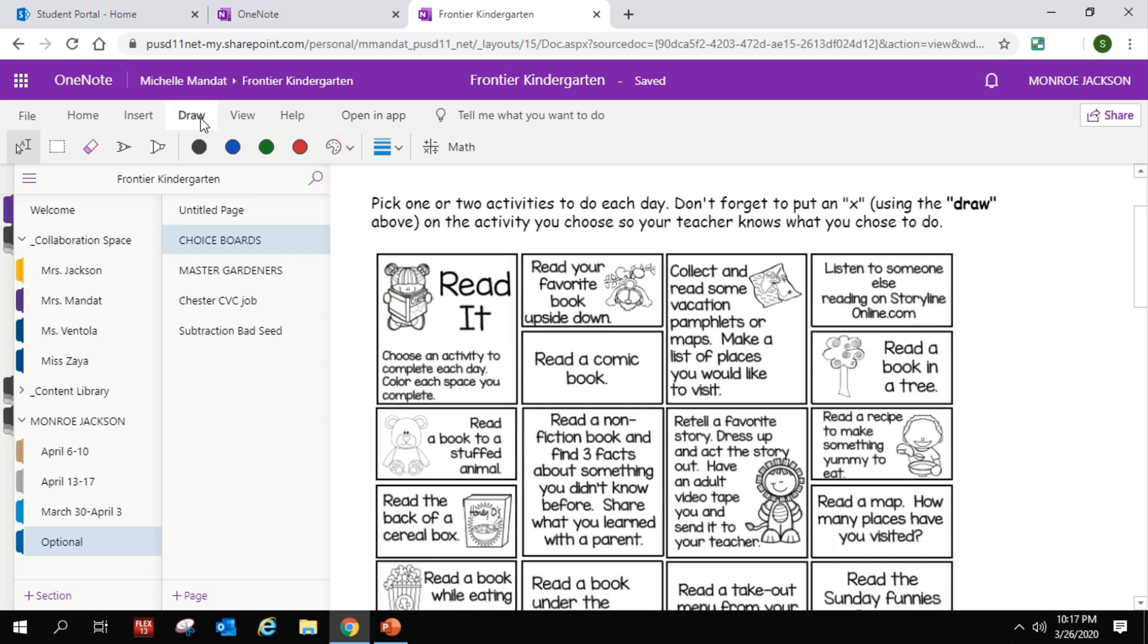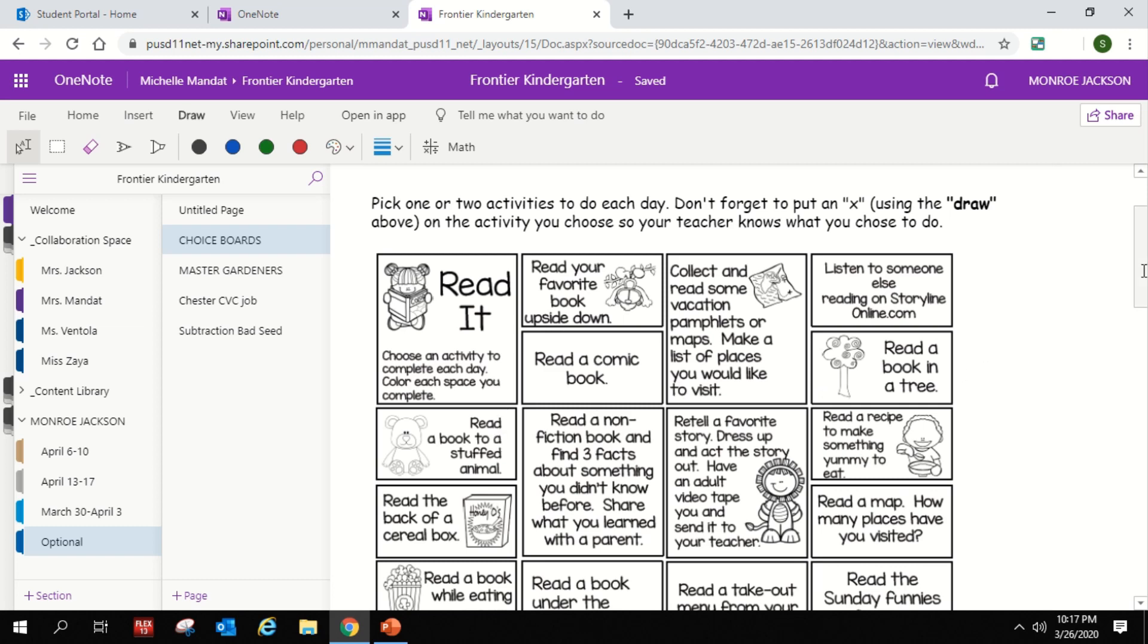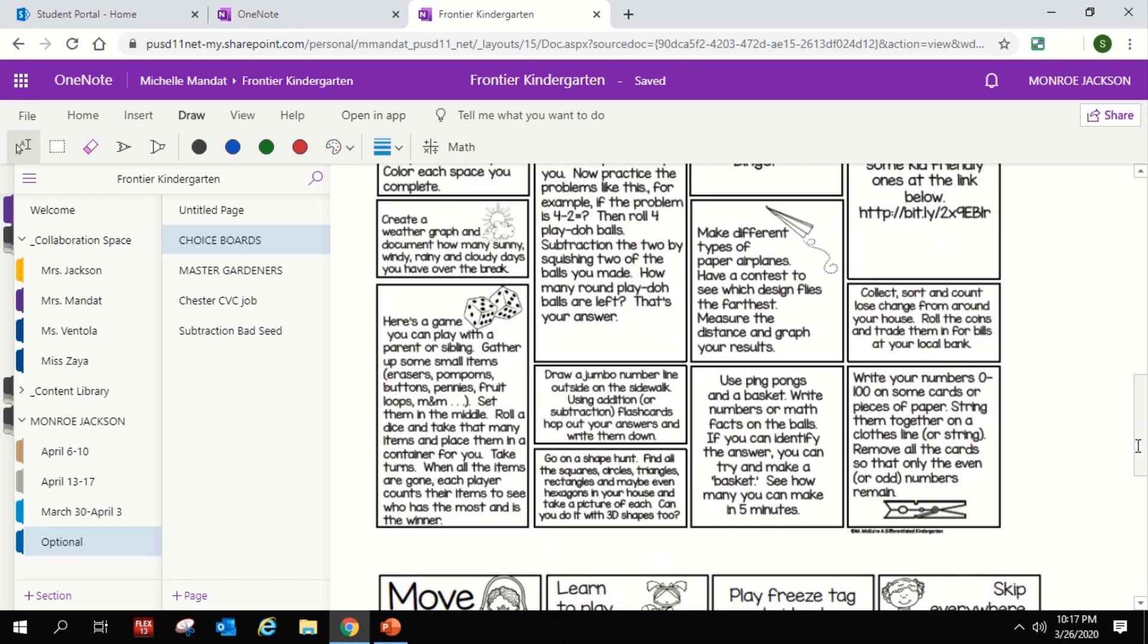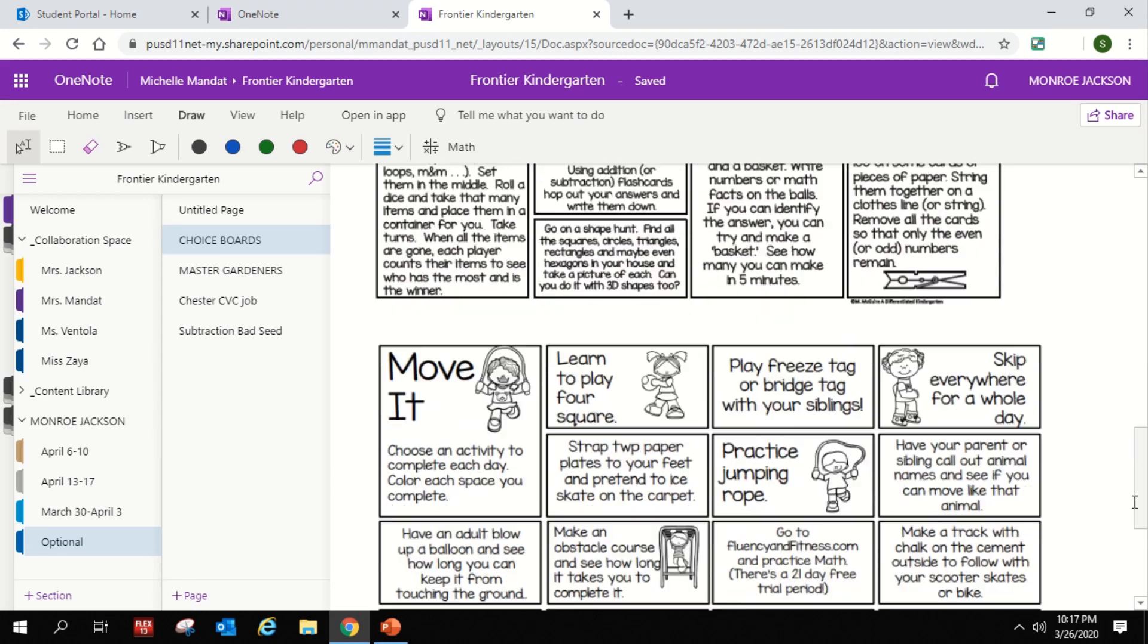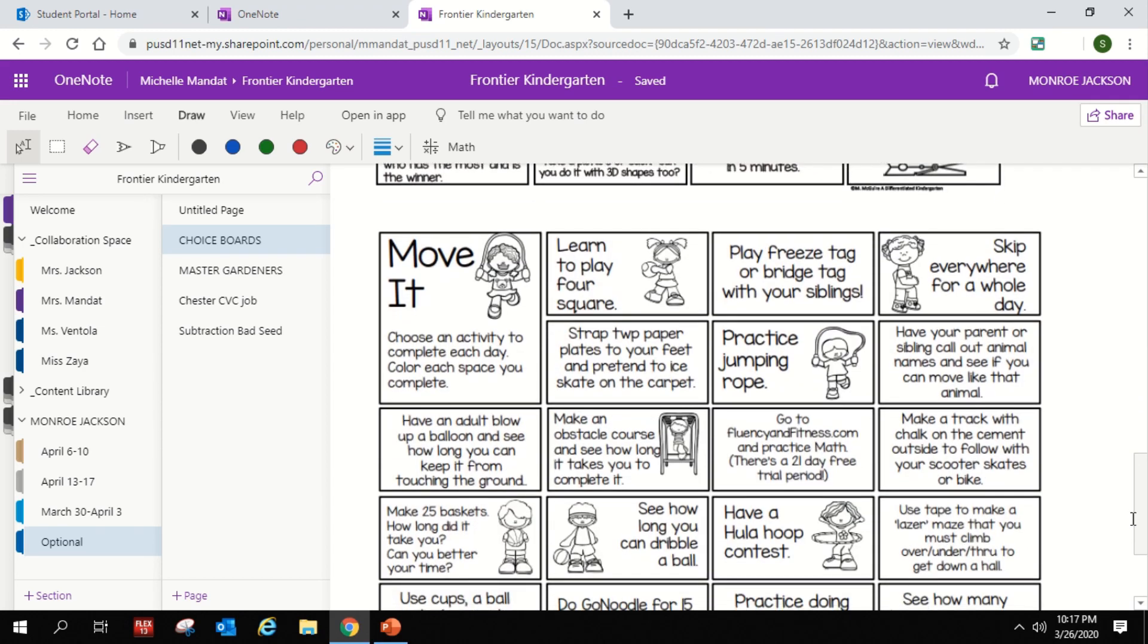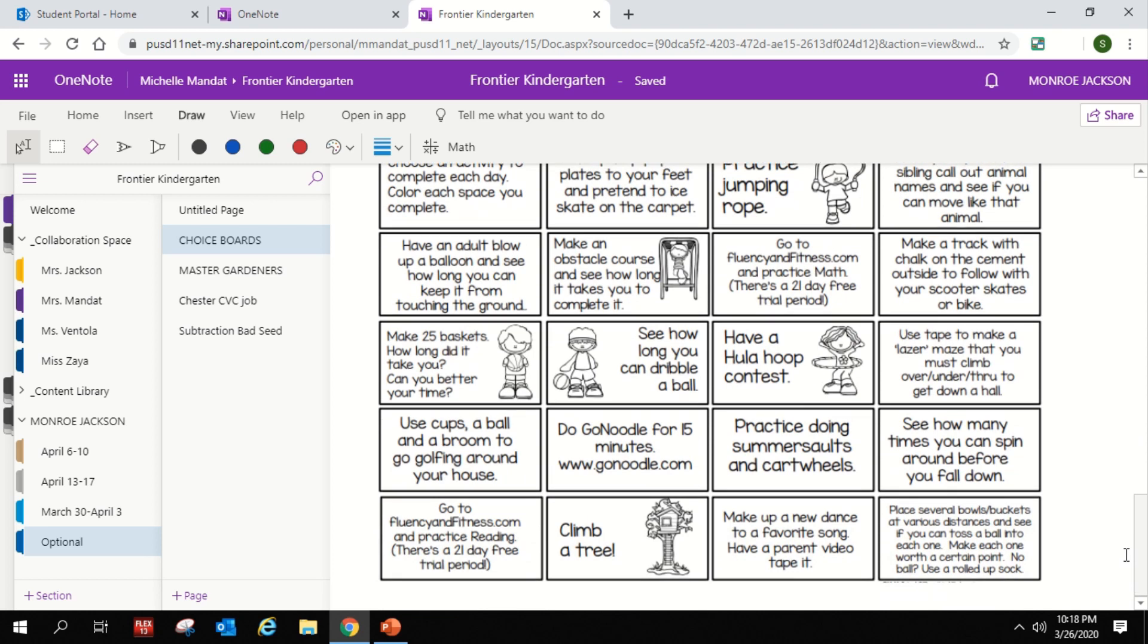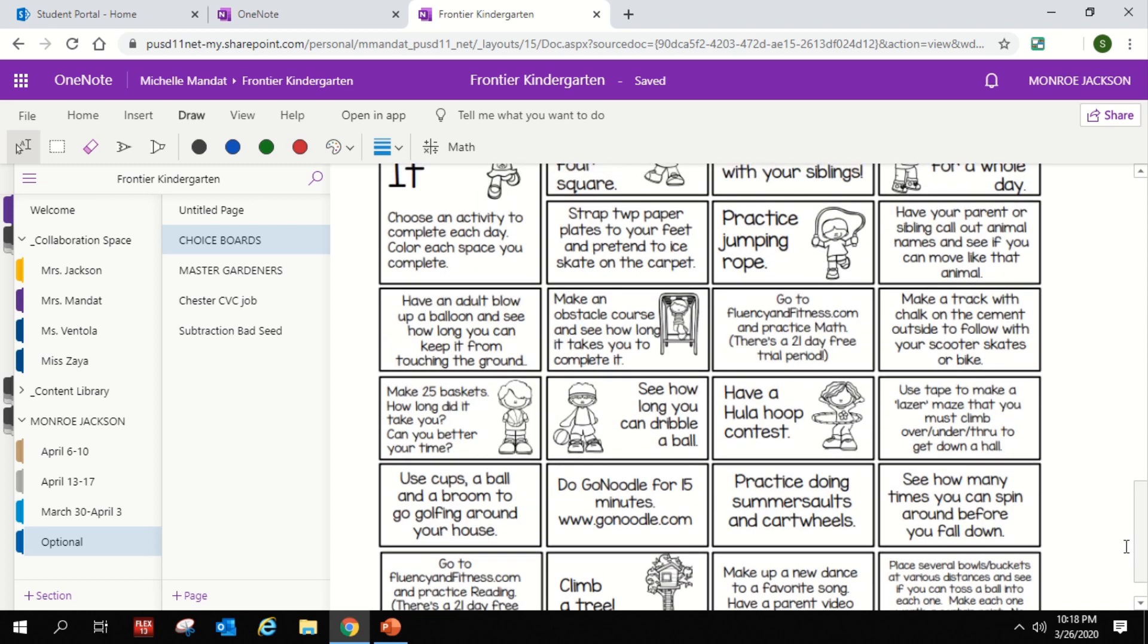So this one is called the choice board. So it has some ideas of things, and as you do them, you go to your draw tab again and you can cross them out. They're real fun. Read in a tree, read to a stuffed animal, read a recipe, all kinds of fun things. There's some math ones as well. And my favorite ones are the moving ones. I love those. I can't wait to try to have a hula hoop contest at home.